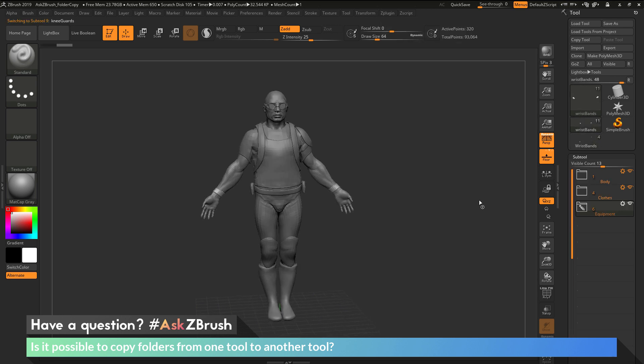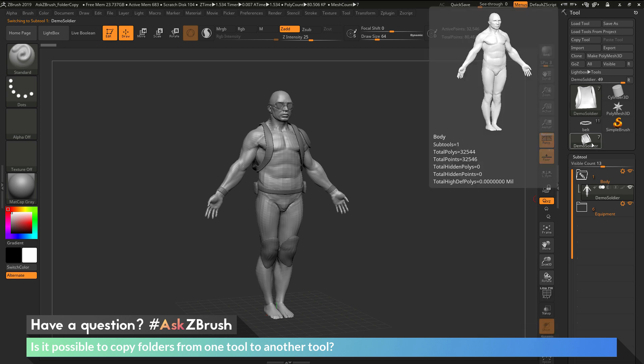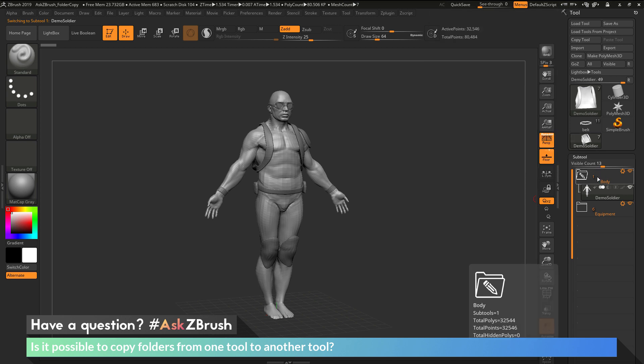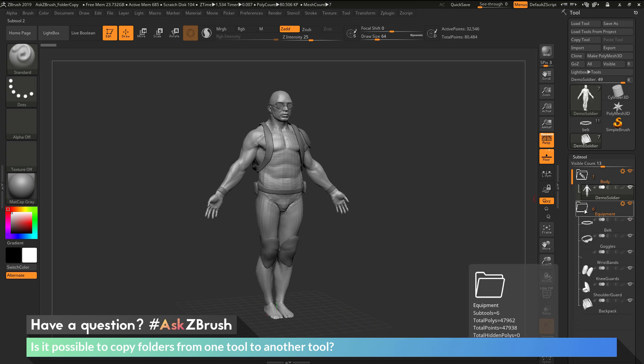it's going to paste that folder from the other tool. Now I have the demo soldier here that just contained the body. Now it has appended the copied folder, so the Equipment folder here. It's brought over all those tools.